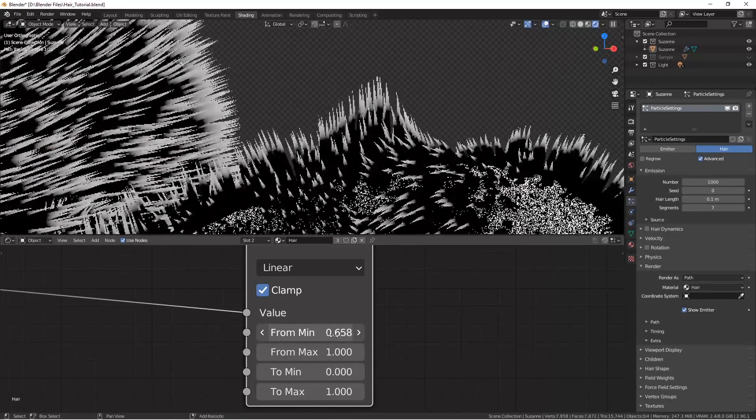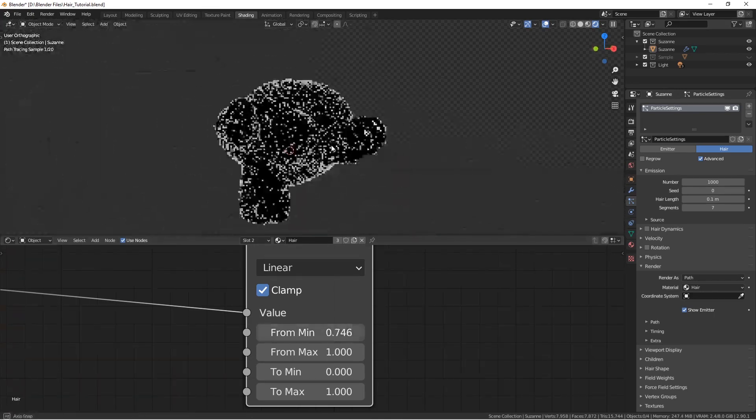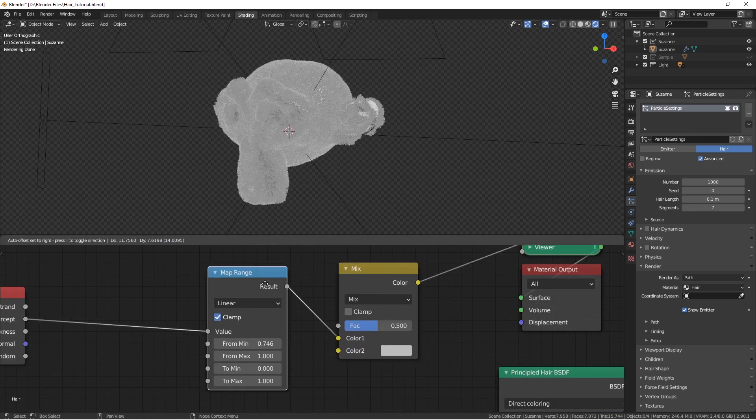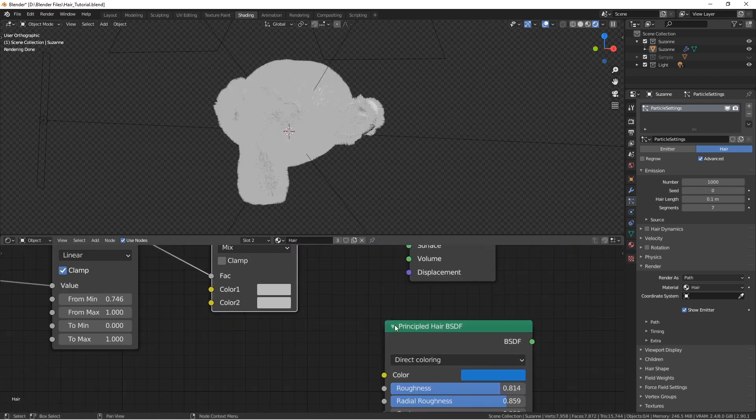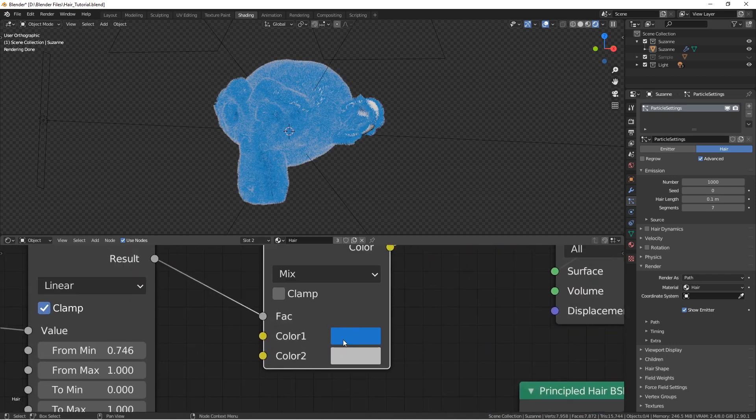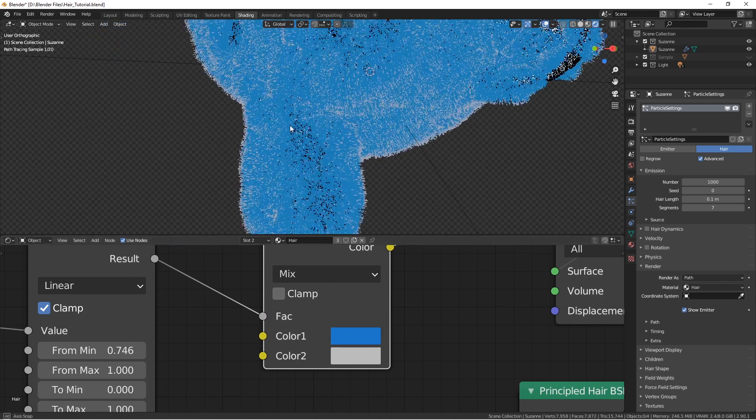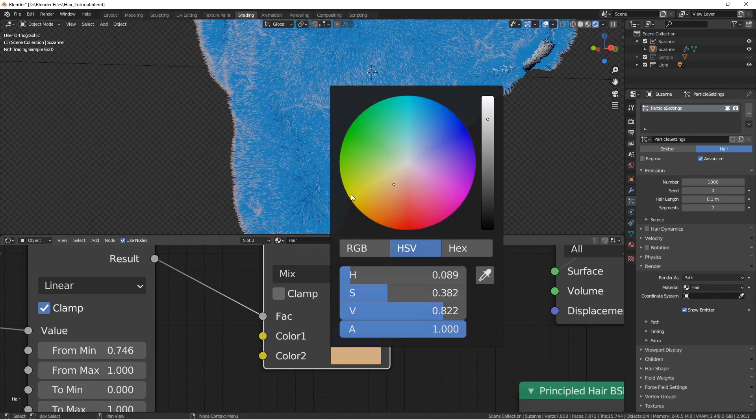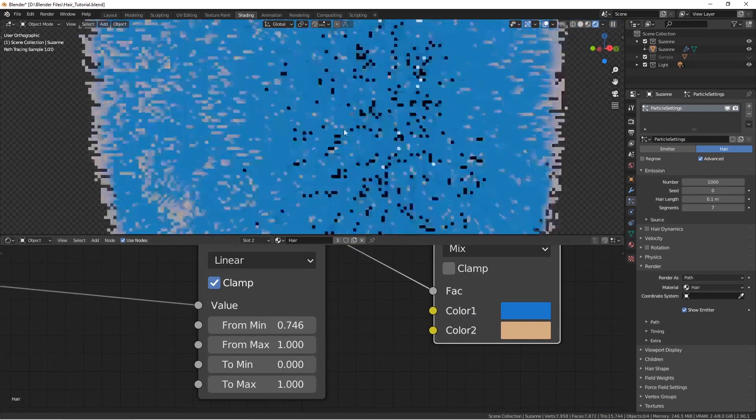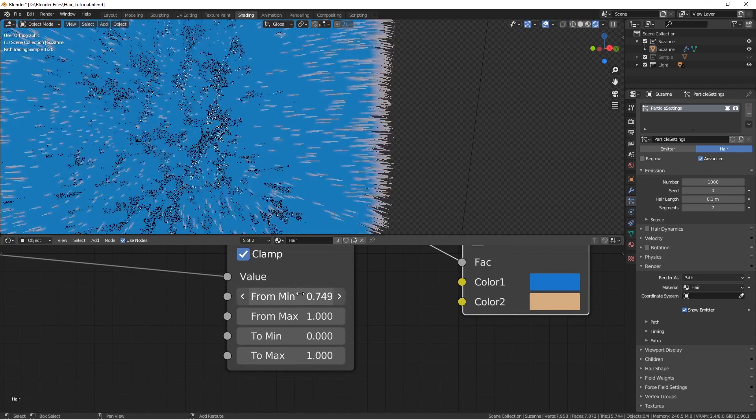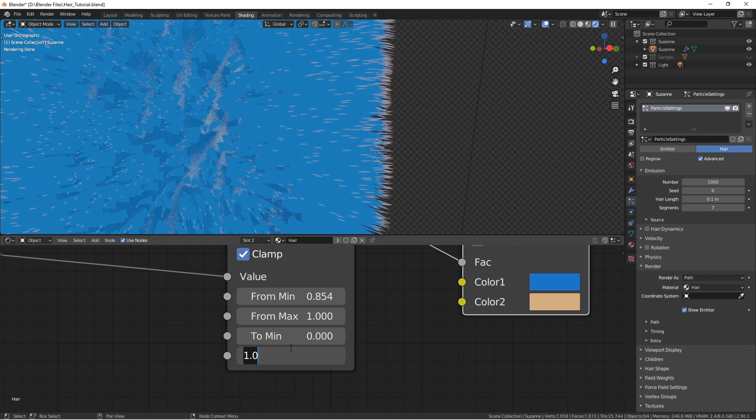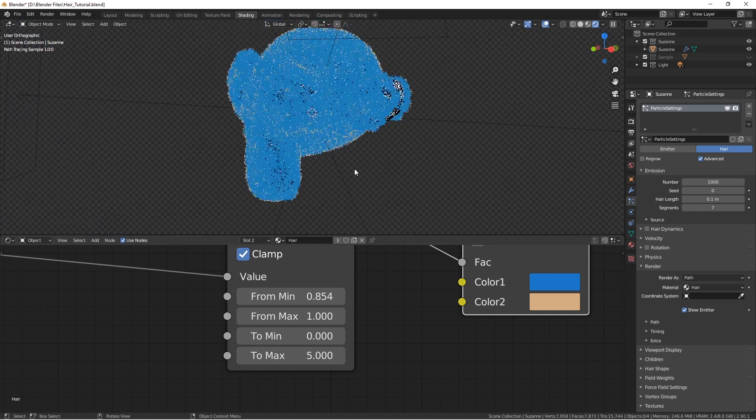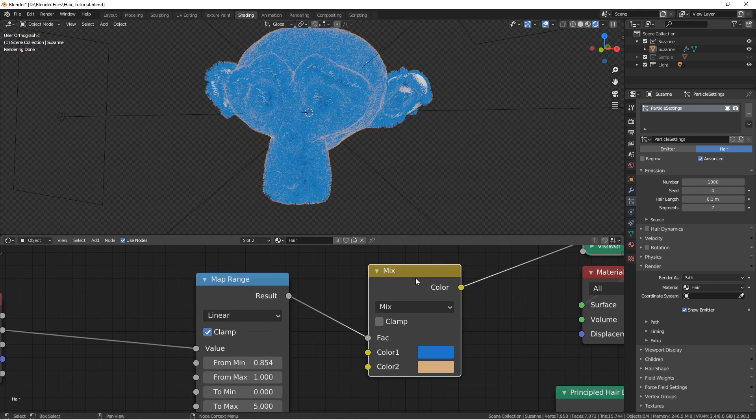Now, if we take a color MixRGB and connect this result to the factor, now we can copy this blue, put it here as the original color of our hair, and the white, the color 2, is going to be the sand color, something like this. Now, as you can see, we can control everything using these values. We can set it to be on the tip of each strand, and we can also make the intensity higher. So this is the second part we wanted from the shader.